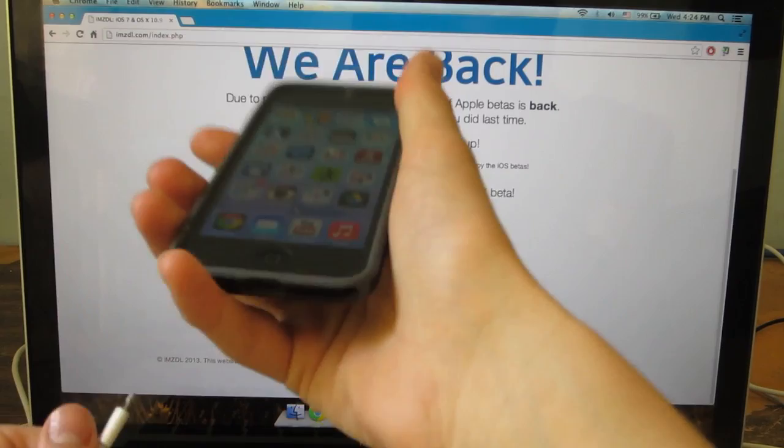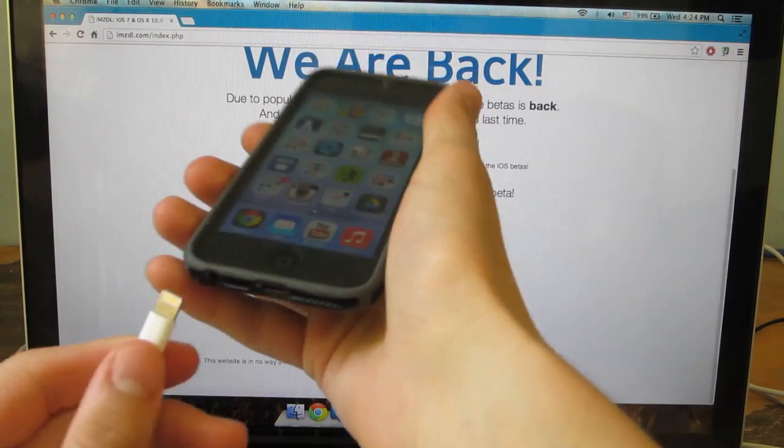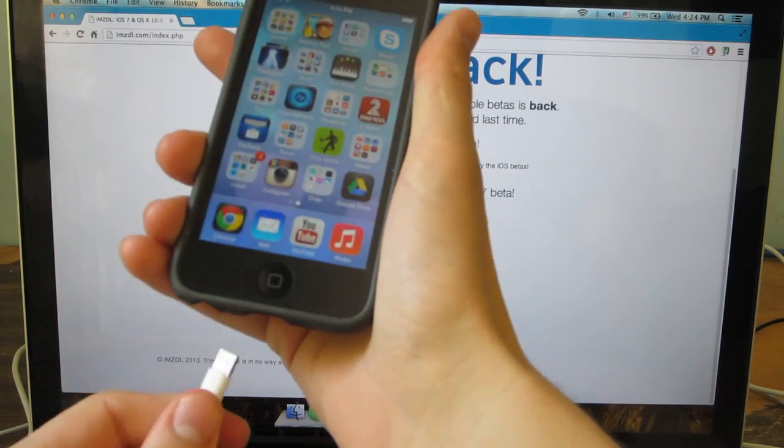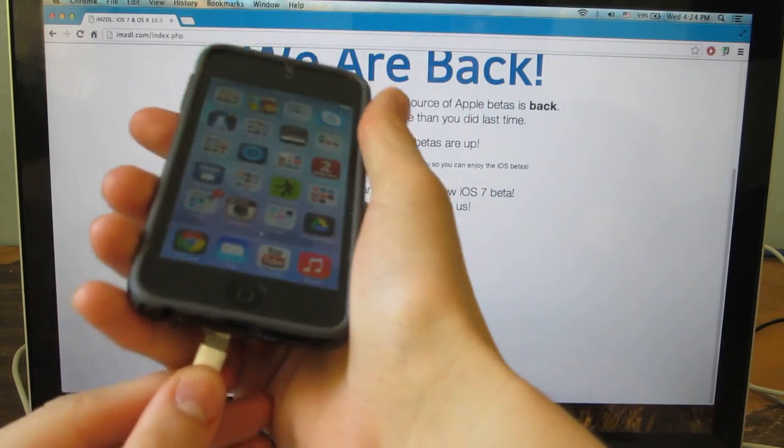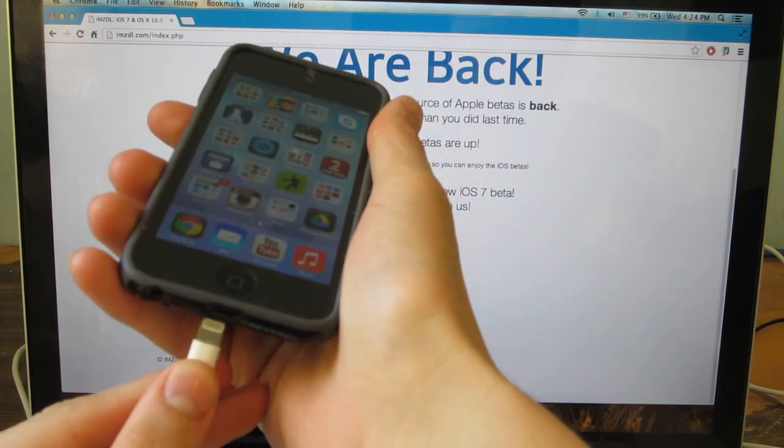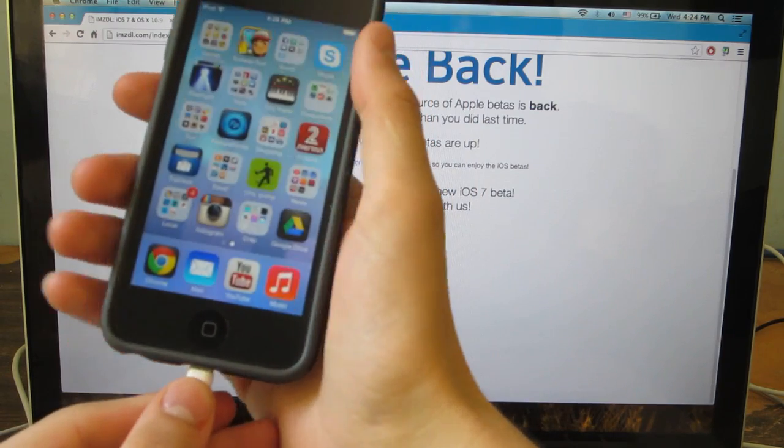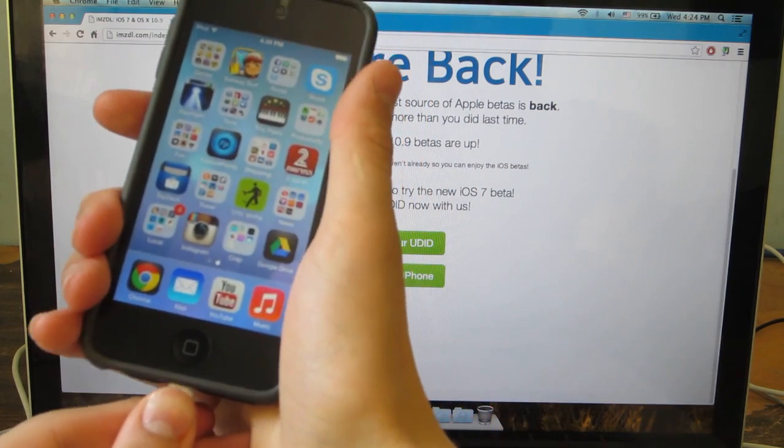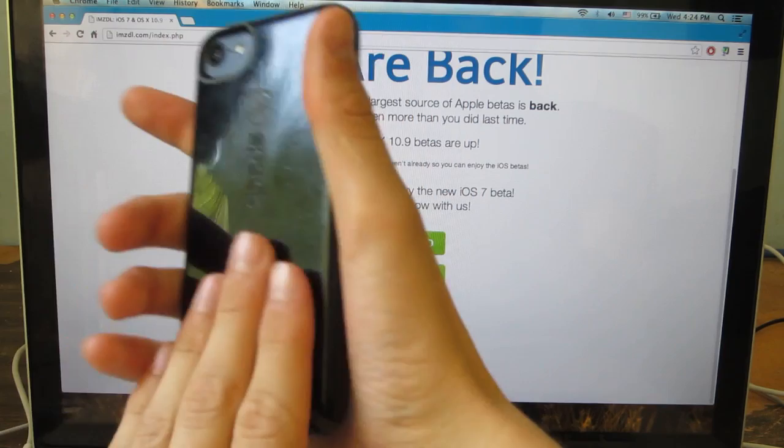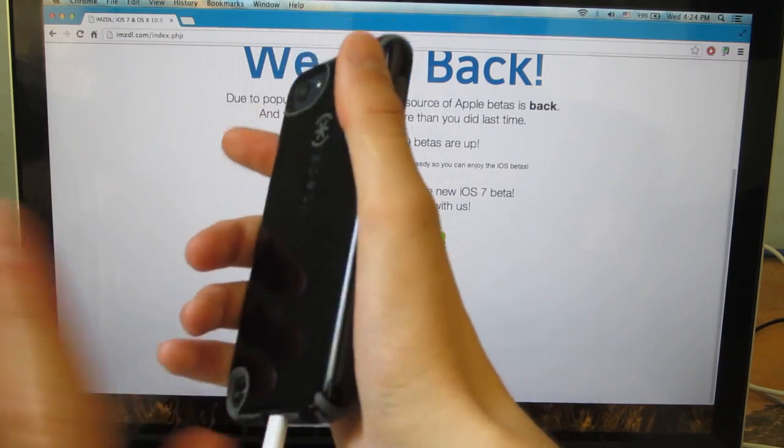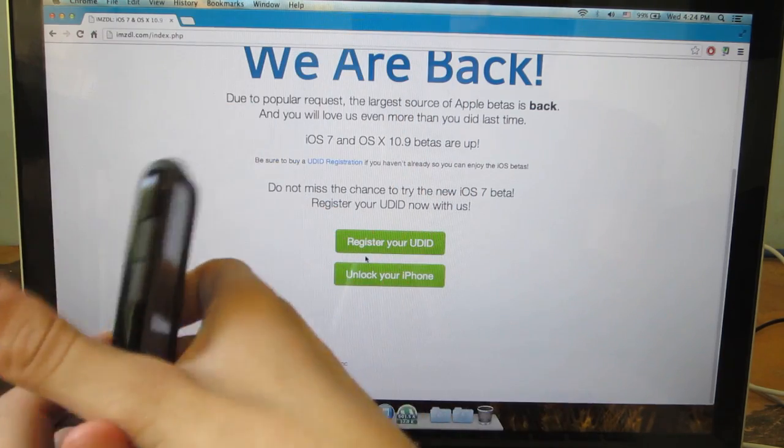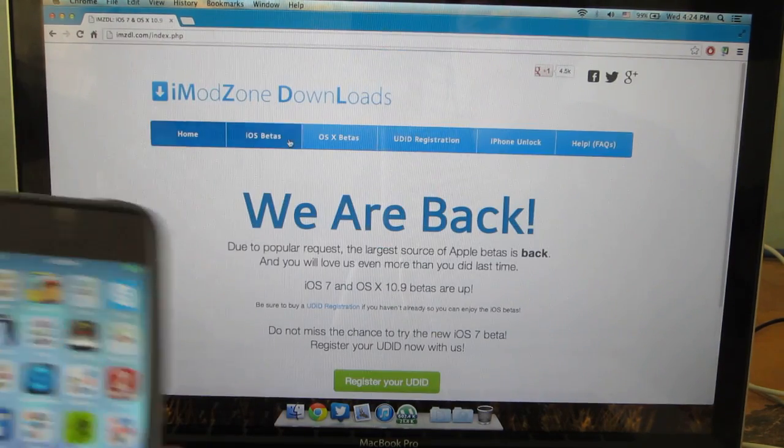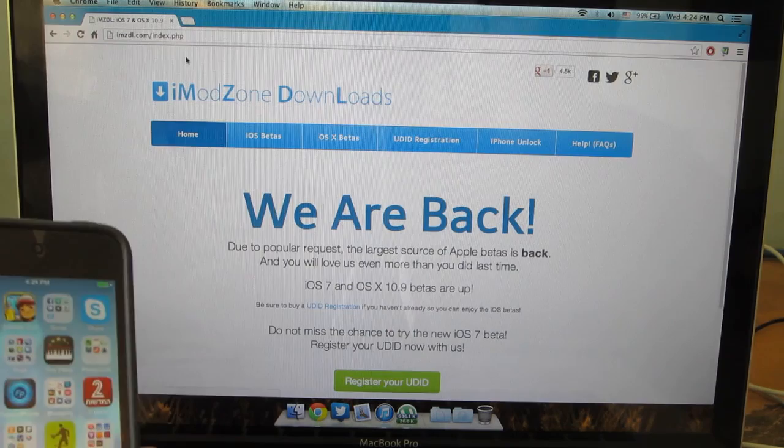Alright, so basically in order to do this make sure you're running the latest iOS firmware. It's 6.1.4 for iPhone 5 and 6.1.3 for everything else. By the way guys this is not for iPad, so if you're using an iPad don't follow this guide.